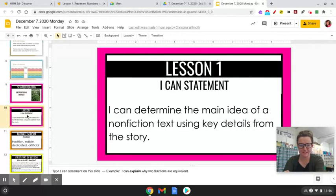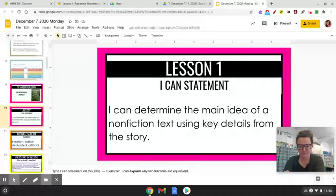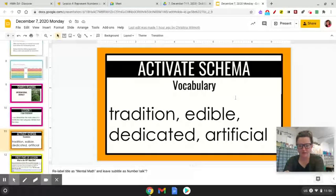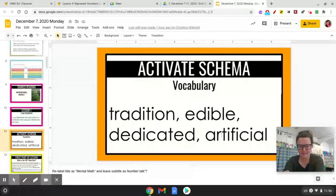Our ICAN statement for today is: I can determine the main idea of a nonfiction text using key details from the story. Some of our vocabulary words are tradition, edible, dedicated, and artificial.